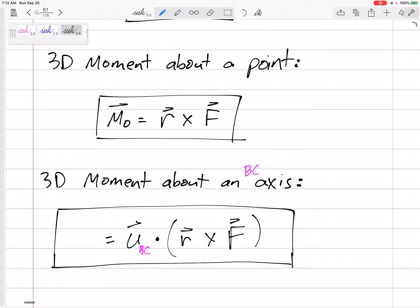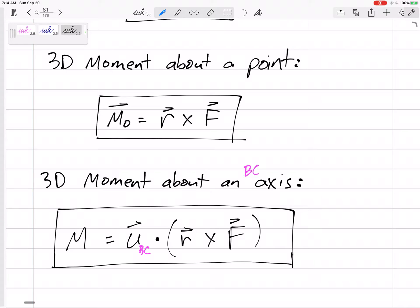Mathematically, the cross product of two vectors outputs a vector. Then if we dot product two vectors — you take the I component times the I component, plus the J component times the J component, plus the K component times the K component, and combine those. When you dot two vectors together, you only get a magnitude. So this is only going to give us a magnitude of the moment.